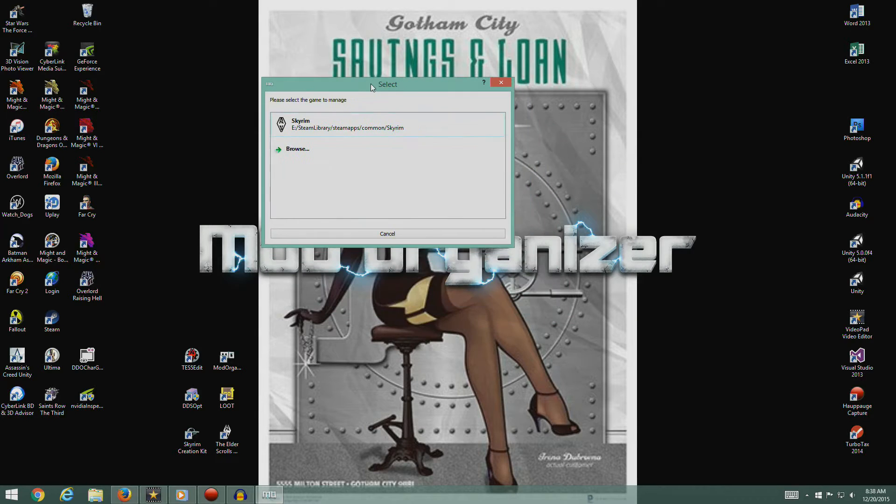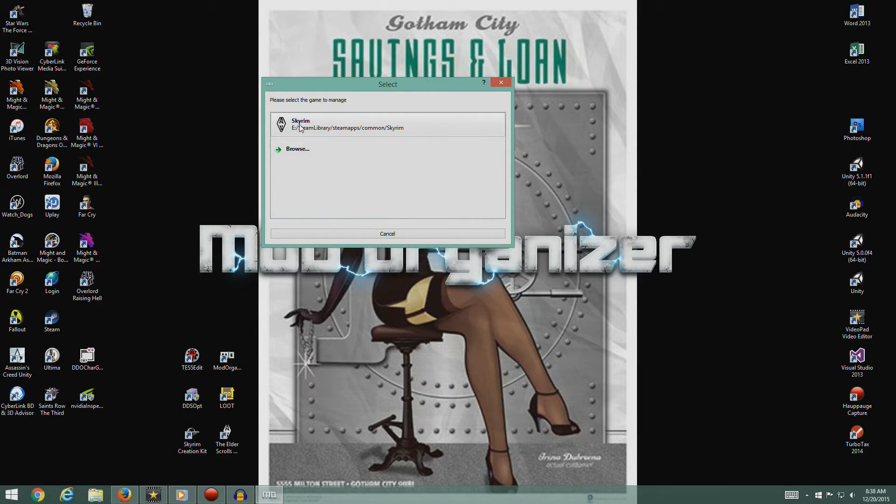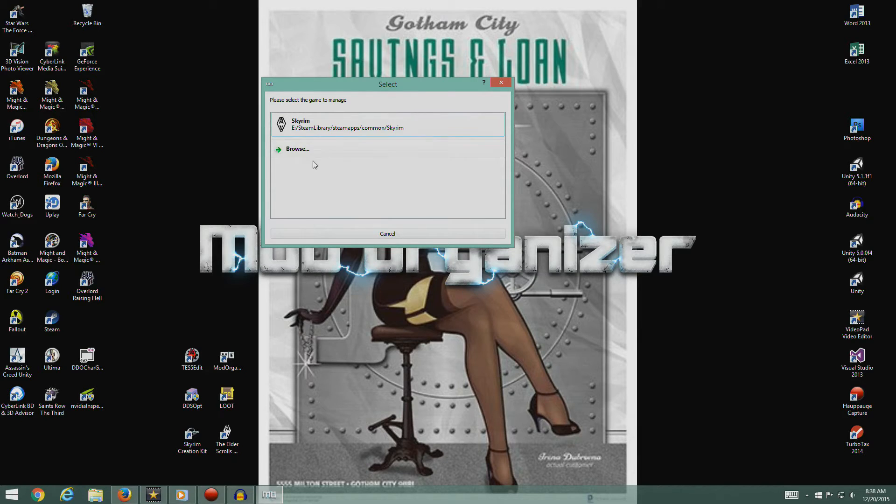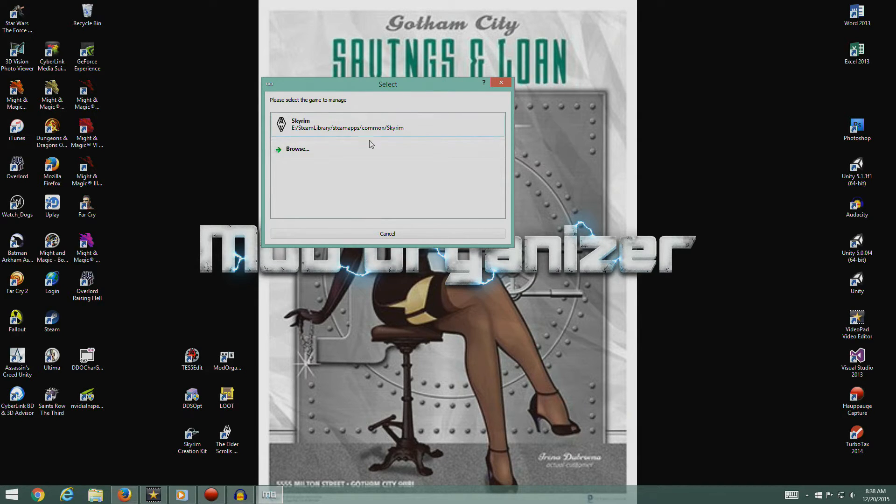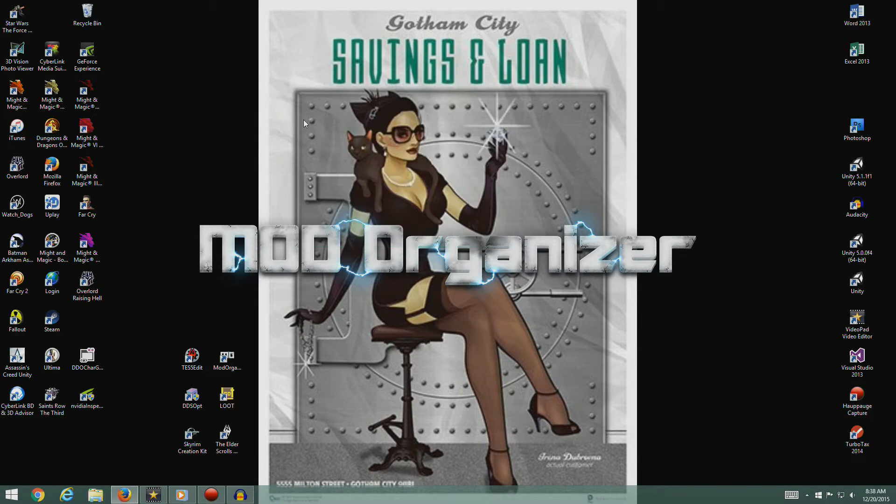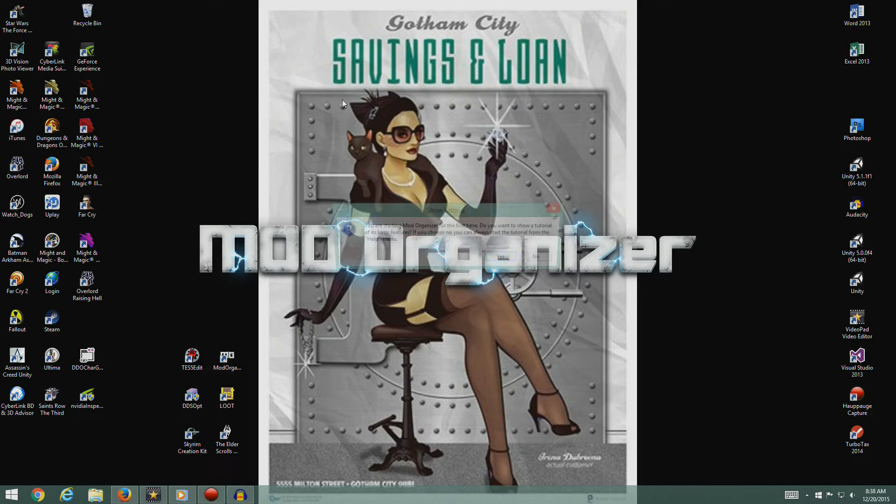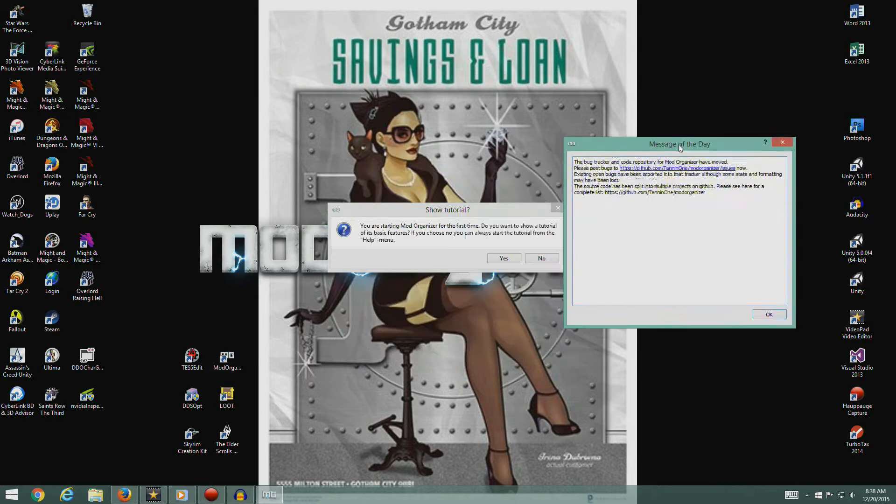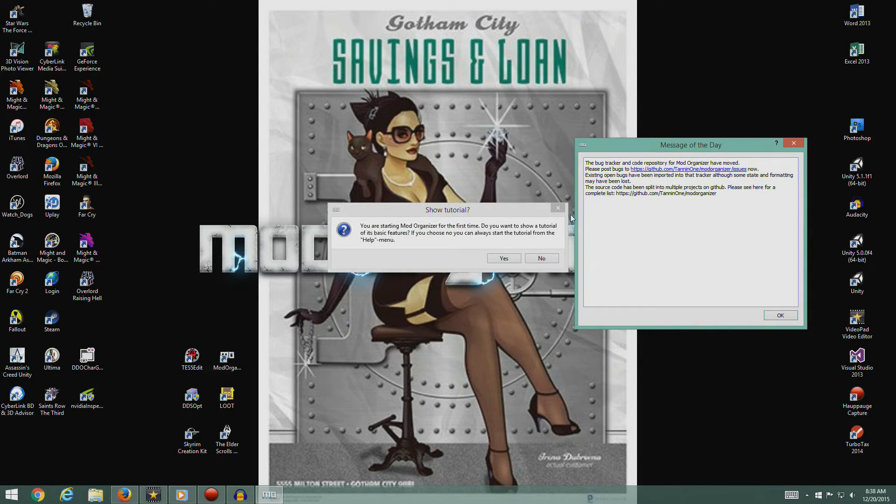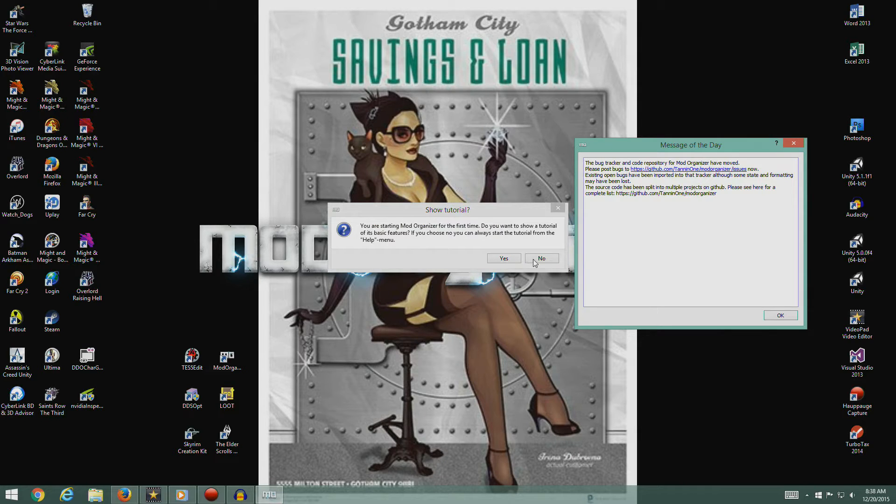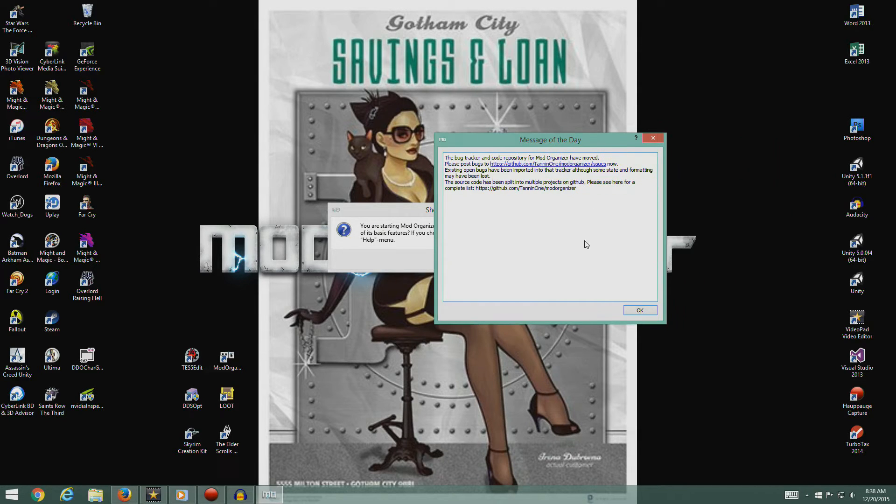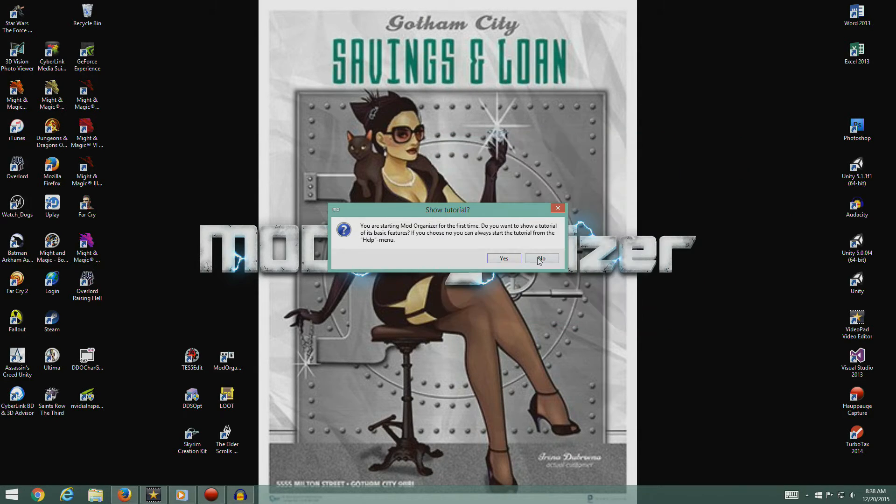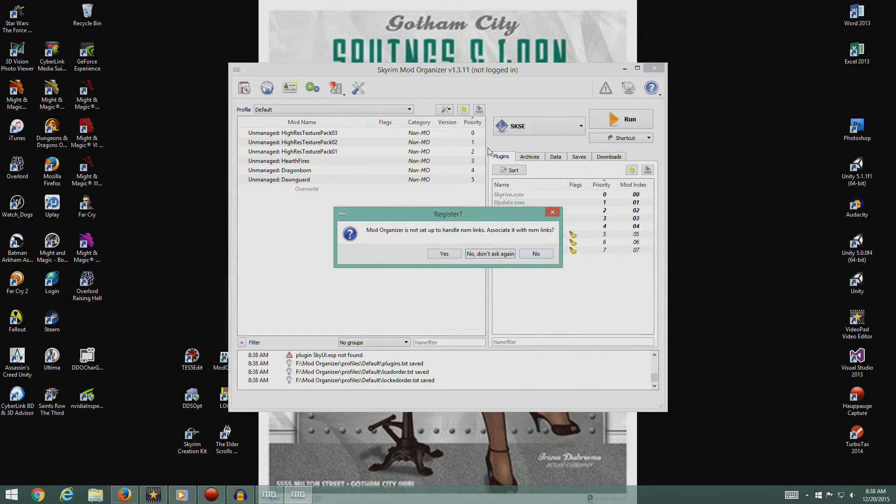So here we go. It started up. It's found Skyrim because we've already run Skyrim. I accidentally ran this once before and there was nothing up here because we hadn't run Skyrim yet. So we now know it's kind of working. Do I want to show tutorial? No, I do not want to show tutorial. Go away. I don't need a bunch of pop-ups.